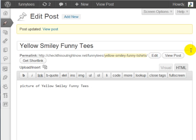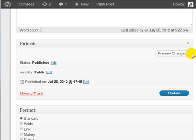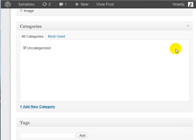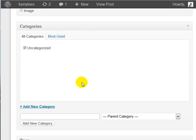Okay, this would fall under perhaps cartoons. So if we go down here and look at the categories and click on add new category.